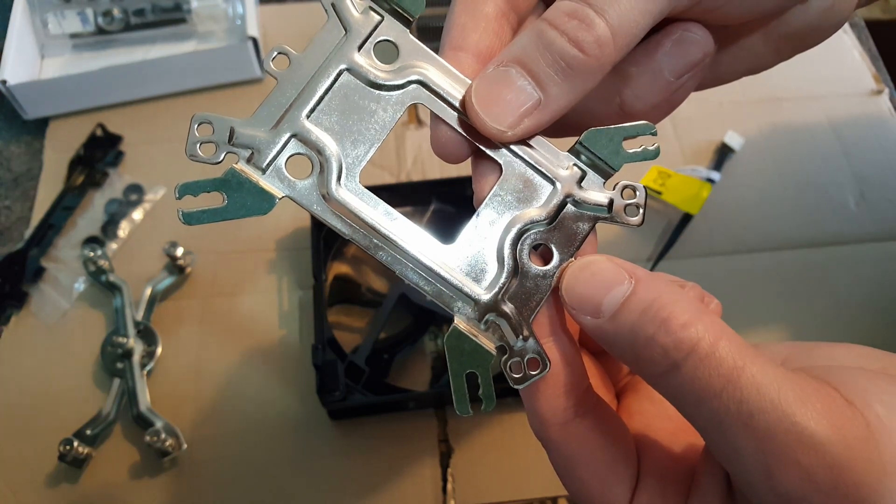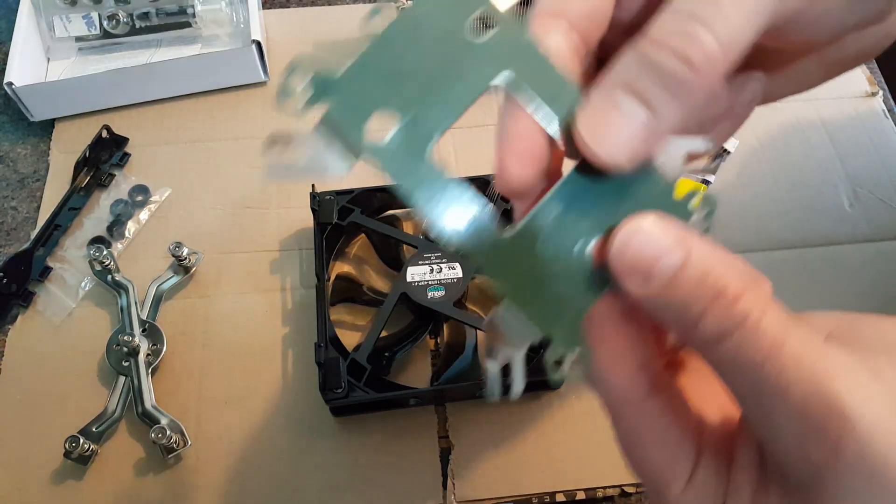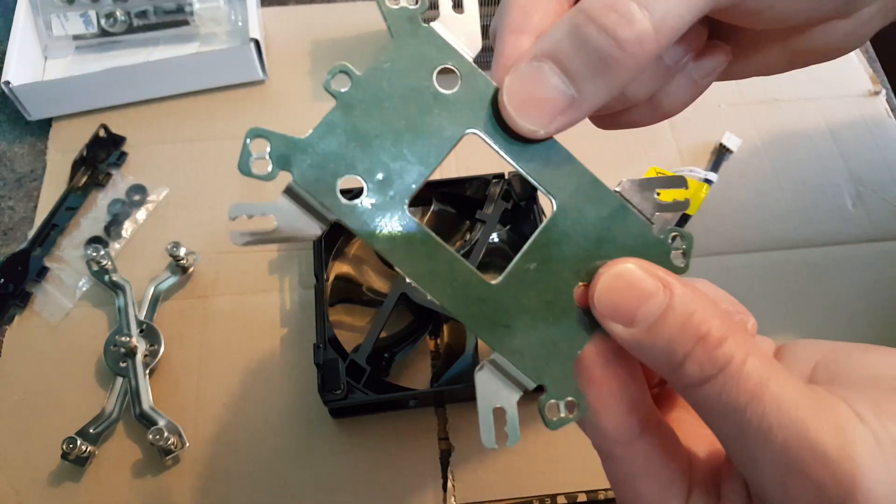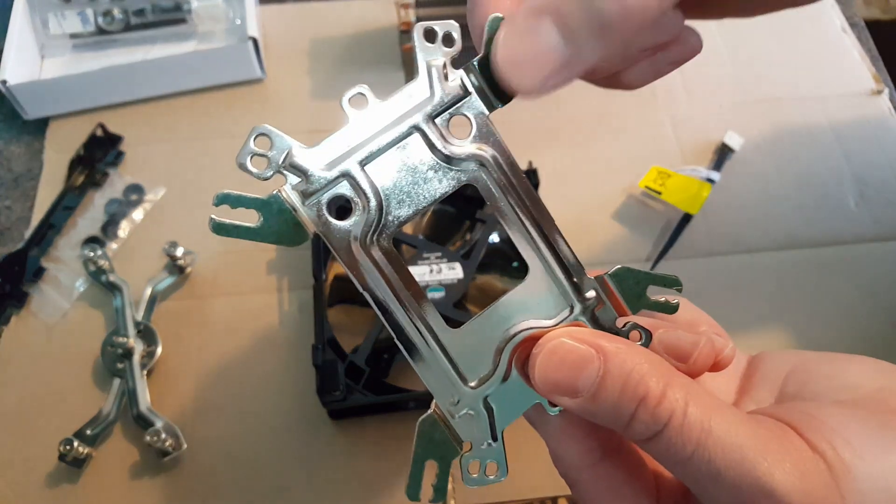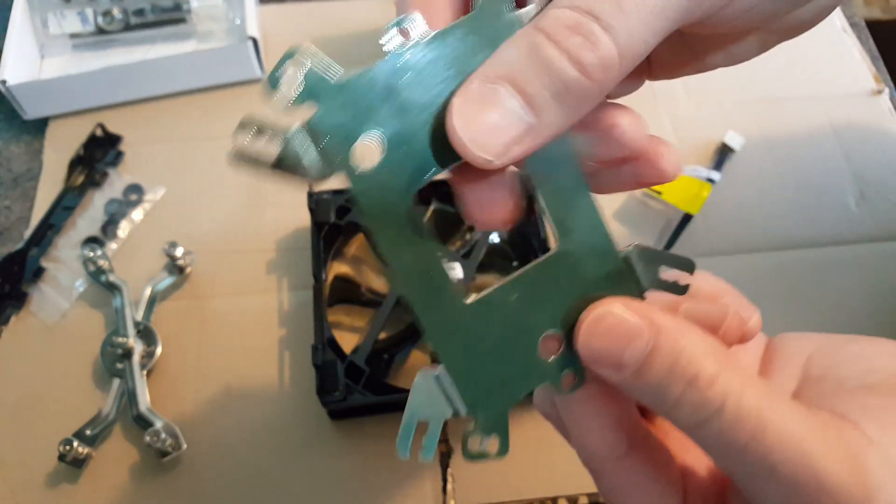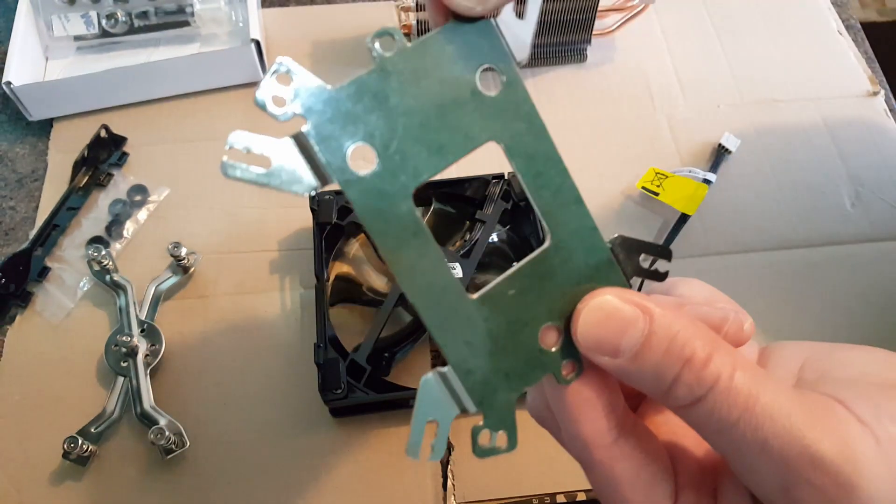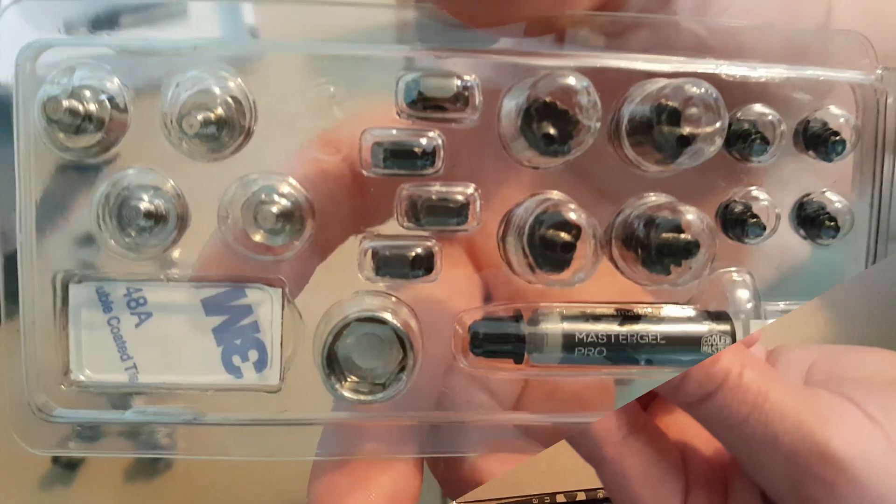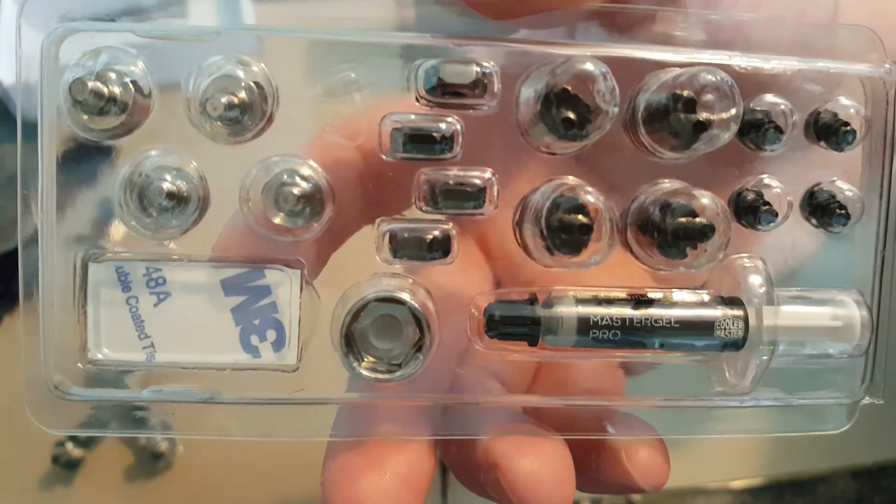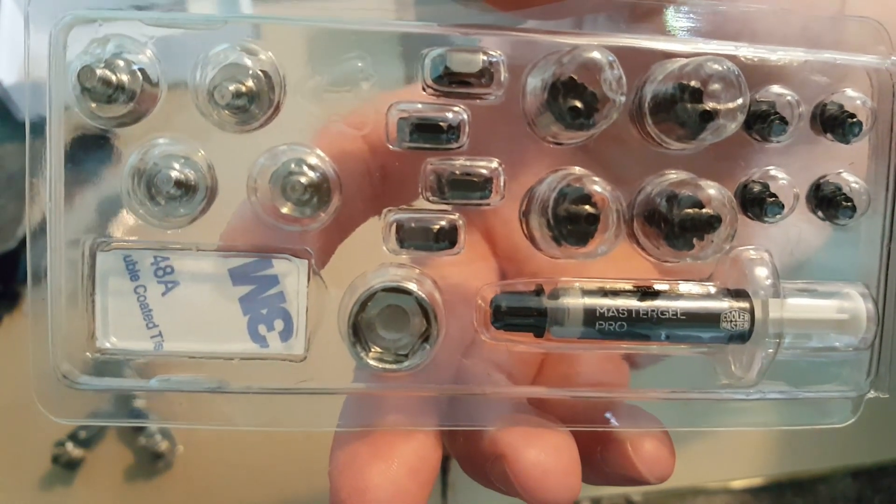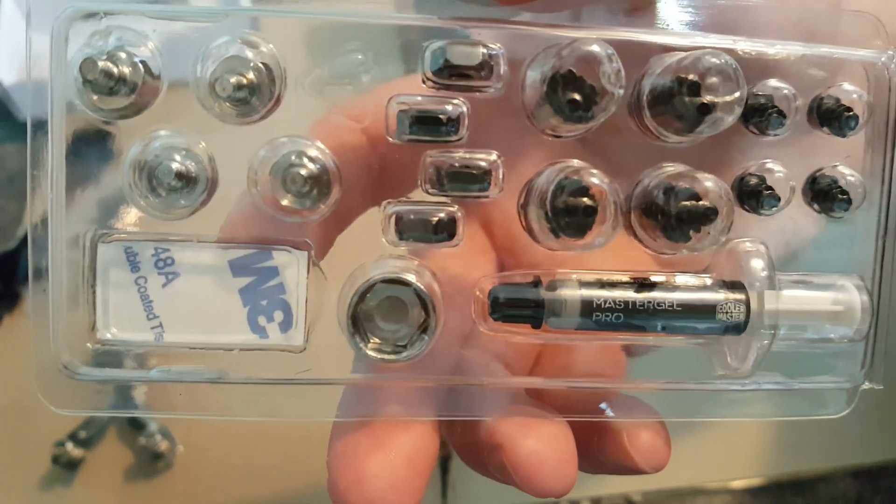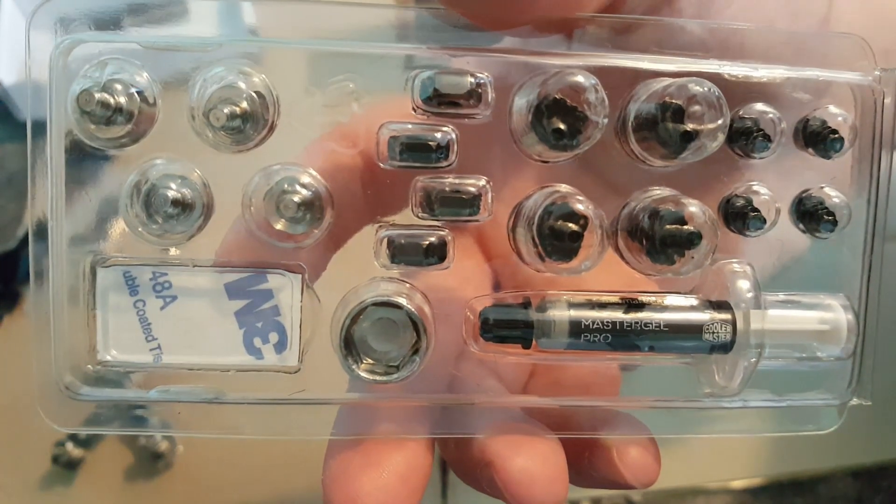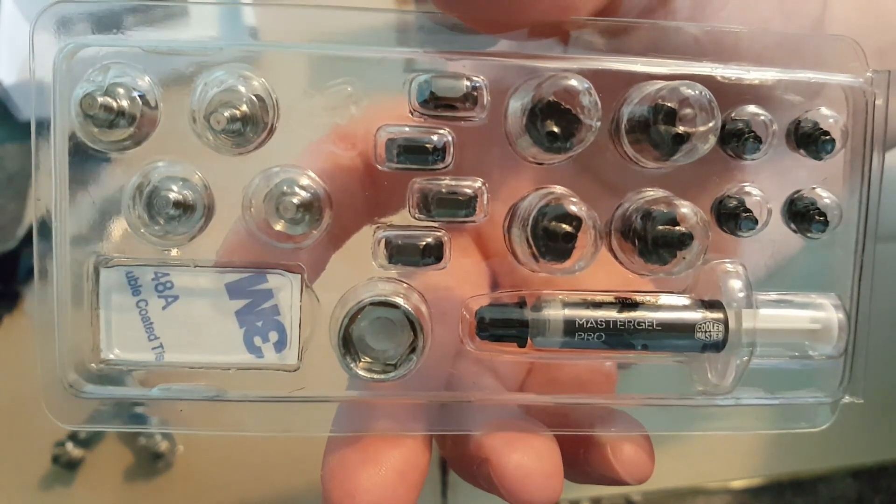So you can see they have provided coating for this bracket where it touches your motherboard. So you've got Intel, and then you've got the AMD side. So you need to pay particular attention to which of these you're going to need for your particular CPU sockets, either the AMD or the Intel side.